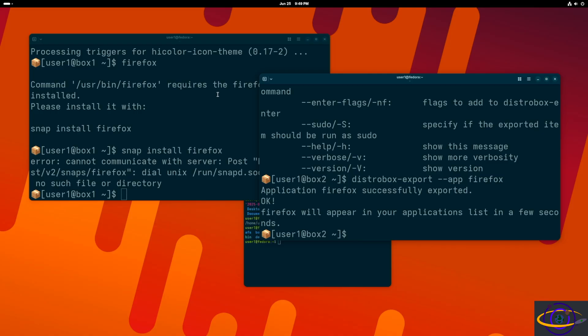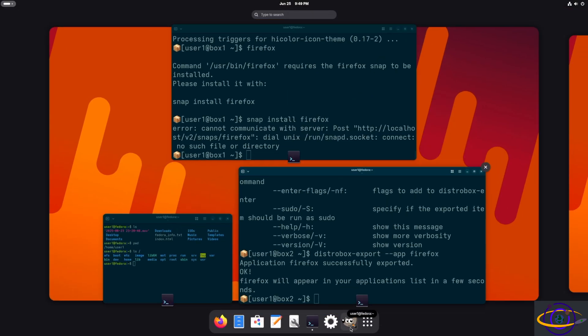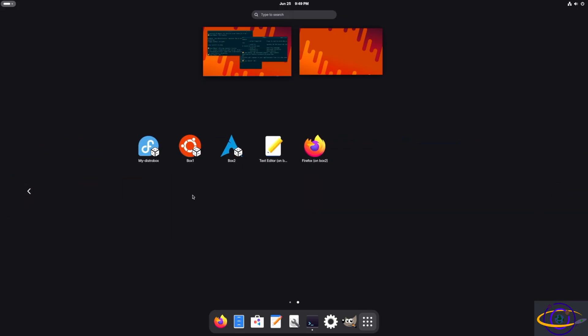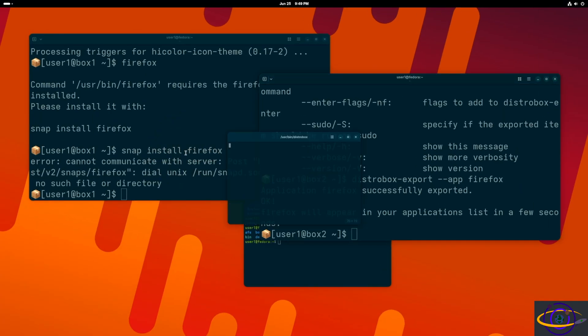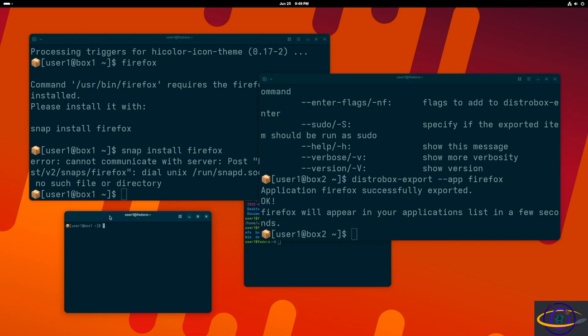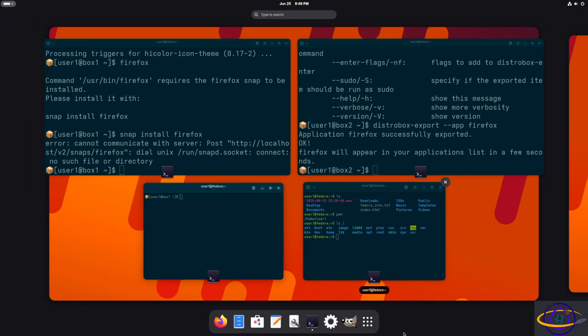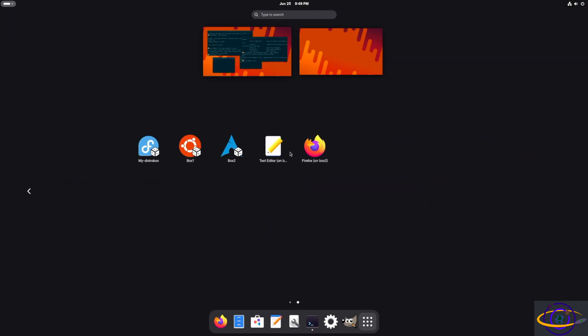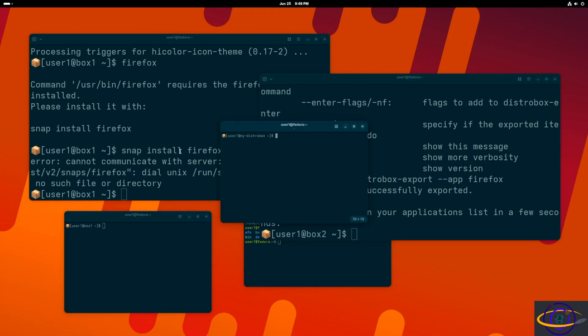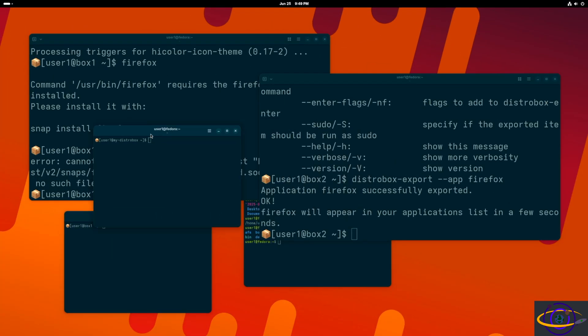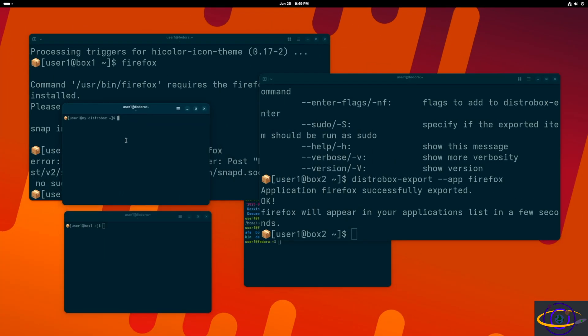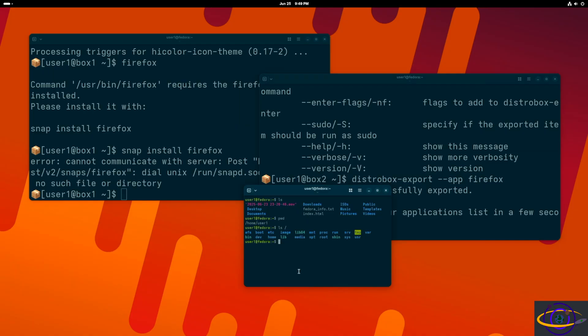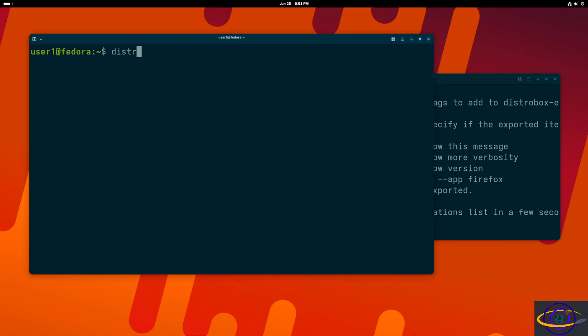I wanted to show you this. You also have launchers for each of your boxes. So you can just click on that and it opens up a terminal in that given box. So you could drag these down to your bar if you want. But you can open up whichever one, Ubuntu, Fedora, Arch, whatever you want to run. So that's all fine and great.